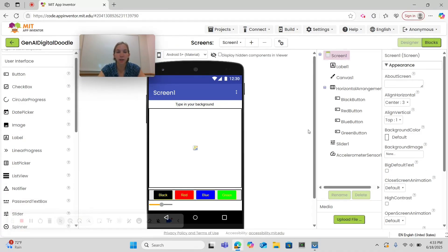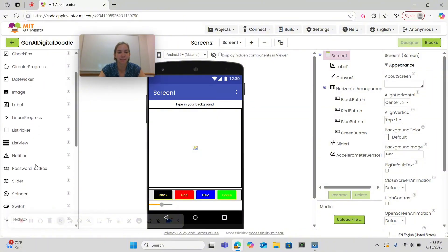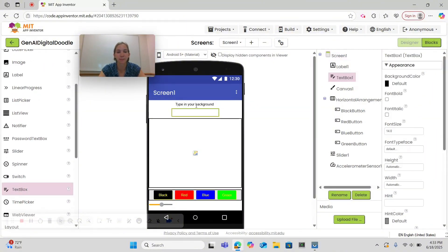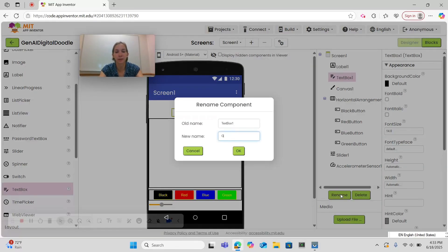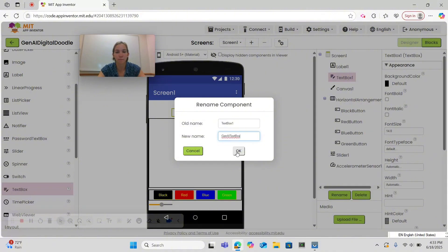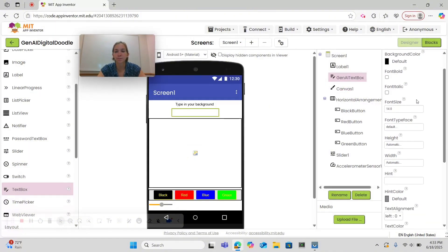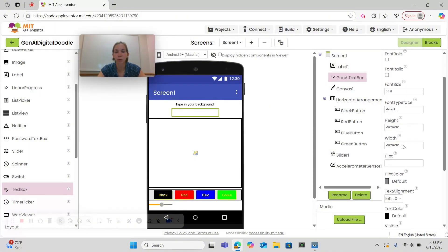After we center our label the next thing we're going to want to get is a text box. We're going to drag and drop the text box beneath our label and we're going to rename it Gen AI Text Box. Click OK. Then we're going to set its width to Fill Parent.